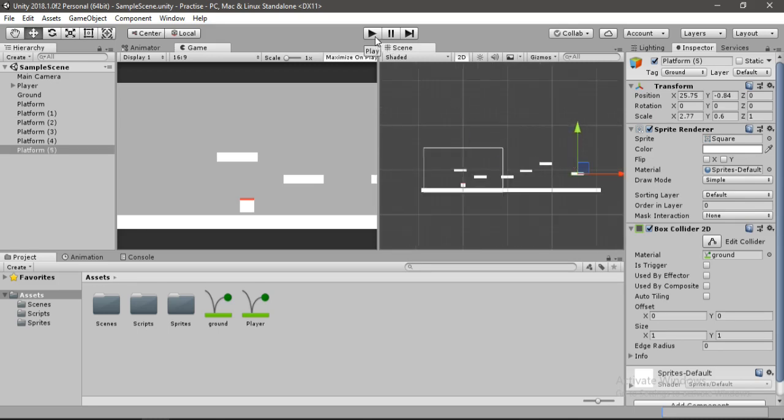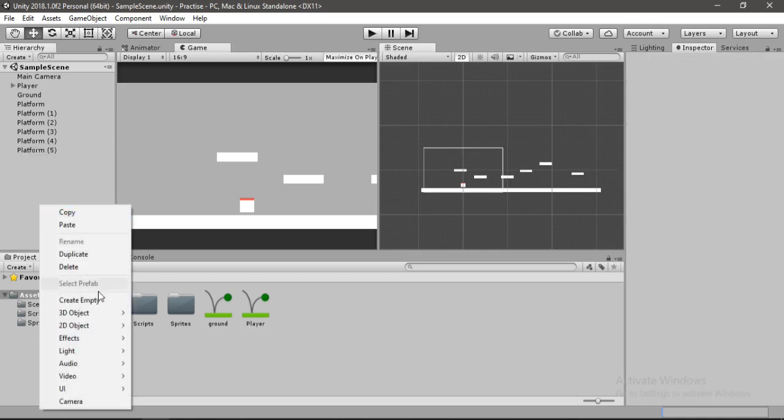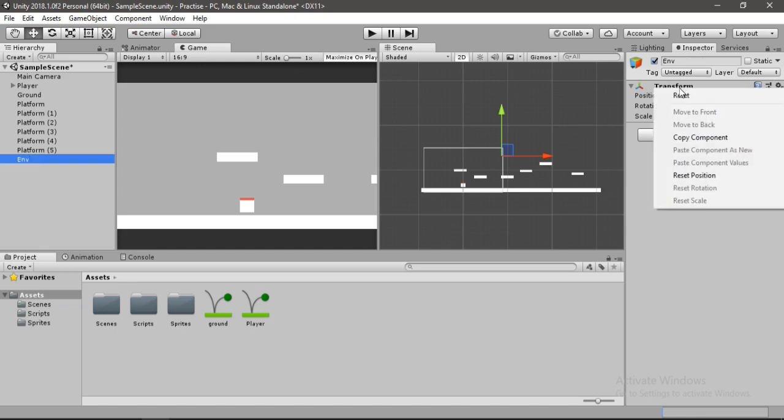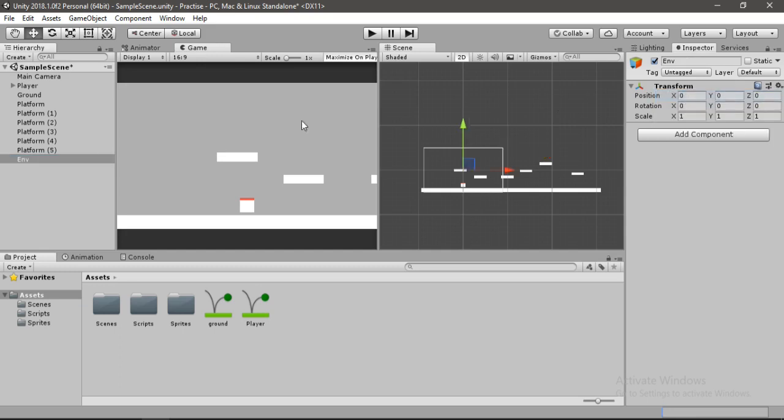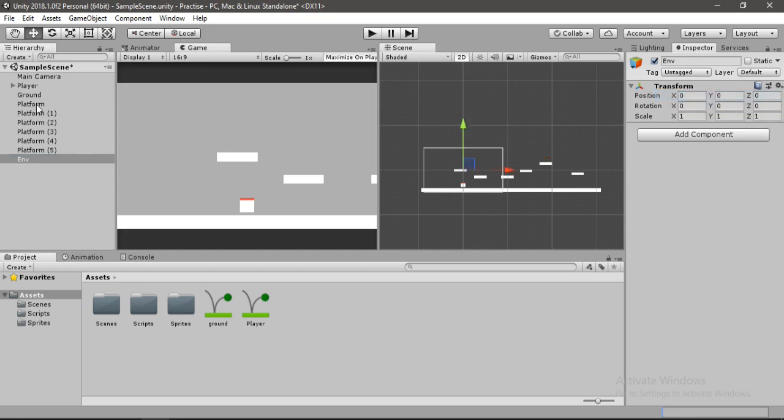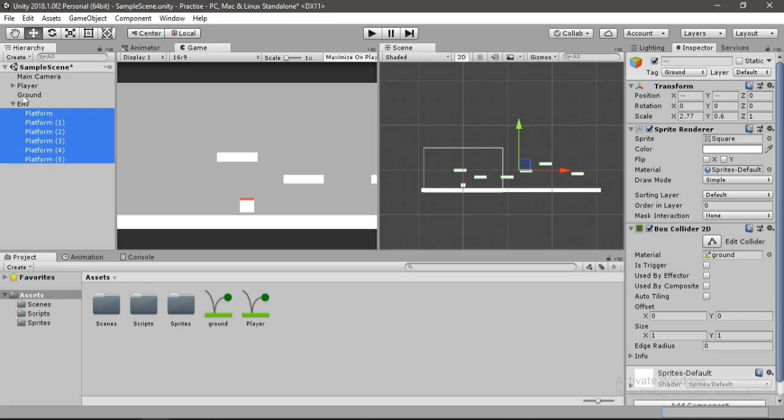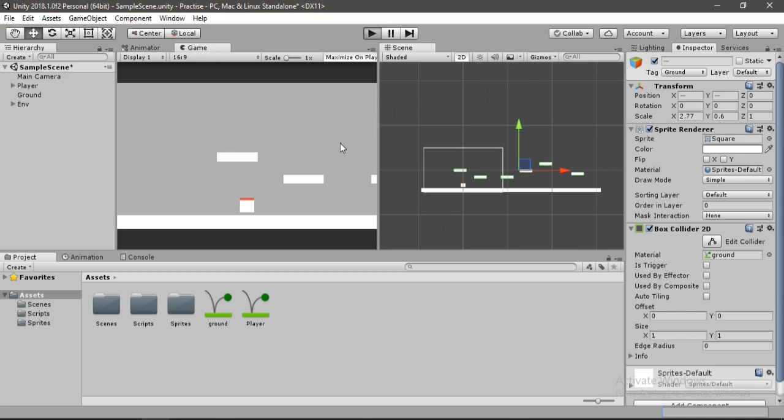So yeah our environment looks much more populated. So let's go to the hierarchy and create an empty game object here. Let's name this env short for environment. Also reset the transform here. And now select all of the platforms here and drag and drop them inside of our environment game object. So let's go ahead and hit play now.